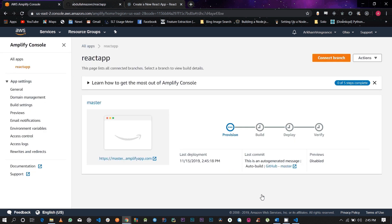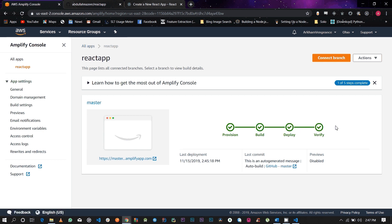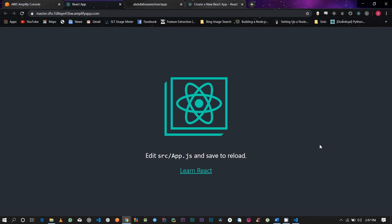Give it some time as it goes through the build and deploy process. As you can see, our application has been built and deployed. You can manually test it, and it gives you a verified checkbox. All settings have been done and this is your URL — go ahead and click on it. This is the domain given by the AWS service, and this is our React application officially live on AWS Amplify. Thank you for watching and I will see you in the next tutorial.